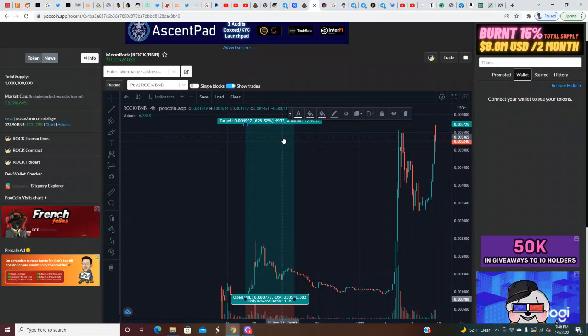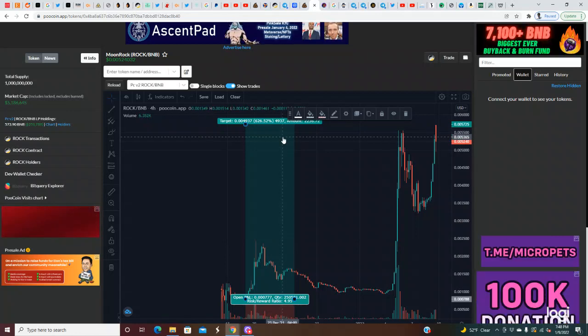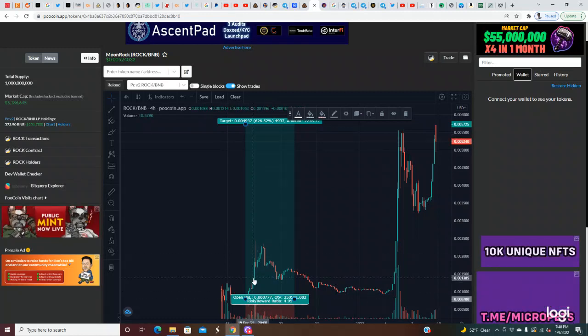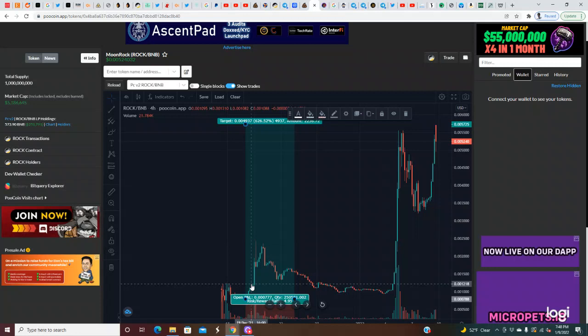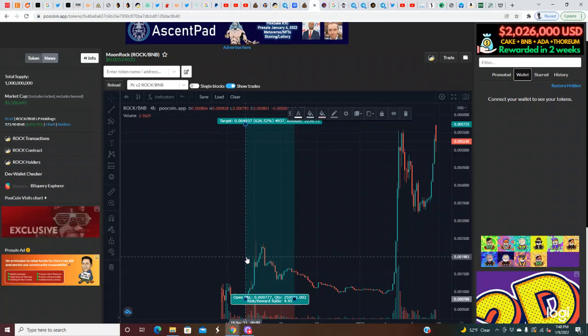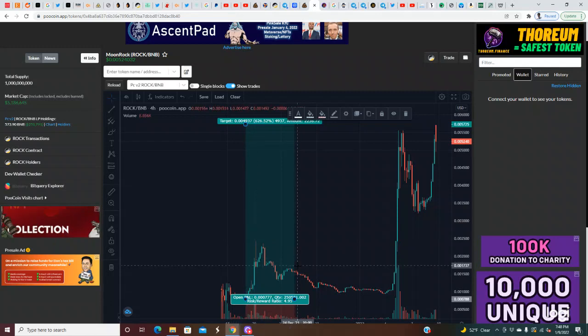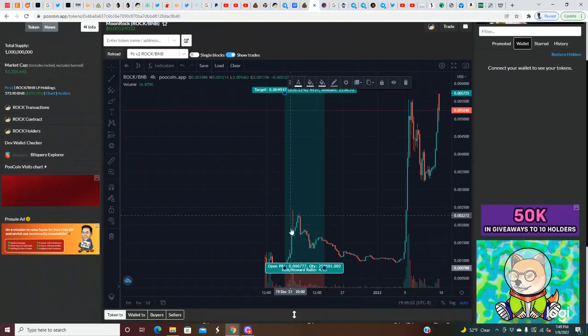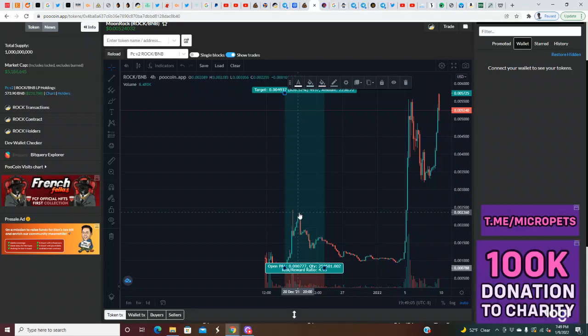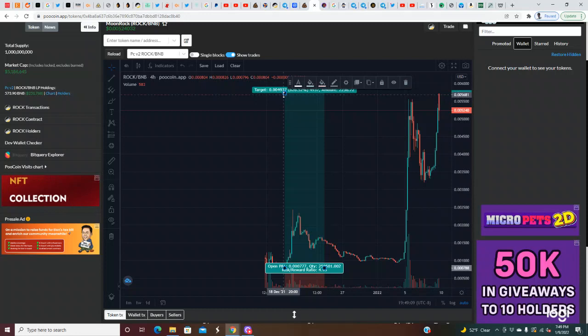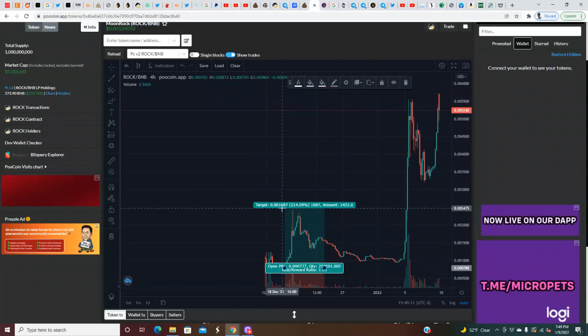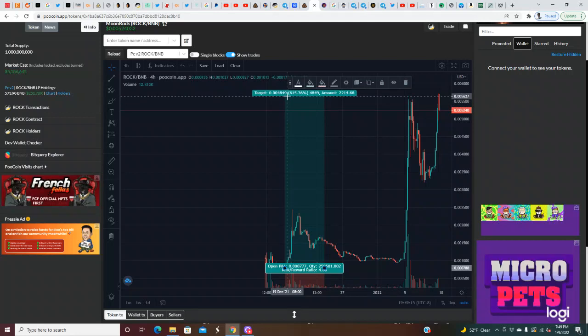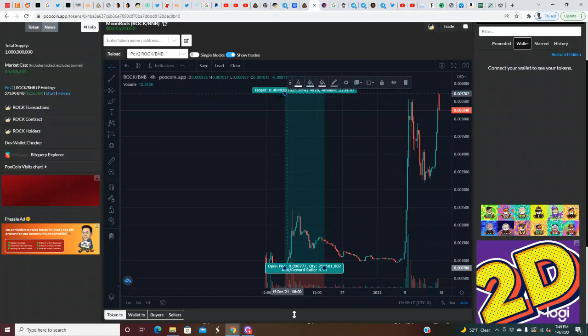Now this is another play I called here, Moon Rock. This is a 626% gain that we seen on this one. I called this play out on the 19th, December 19th. We called the play out, it shot up right here. We seen a nice run up the next day after I called it. The very next day after I called it, we seen gains of 200% the very next day I called it.